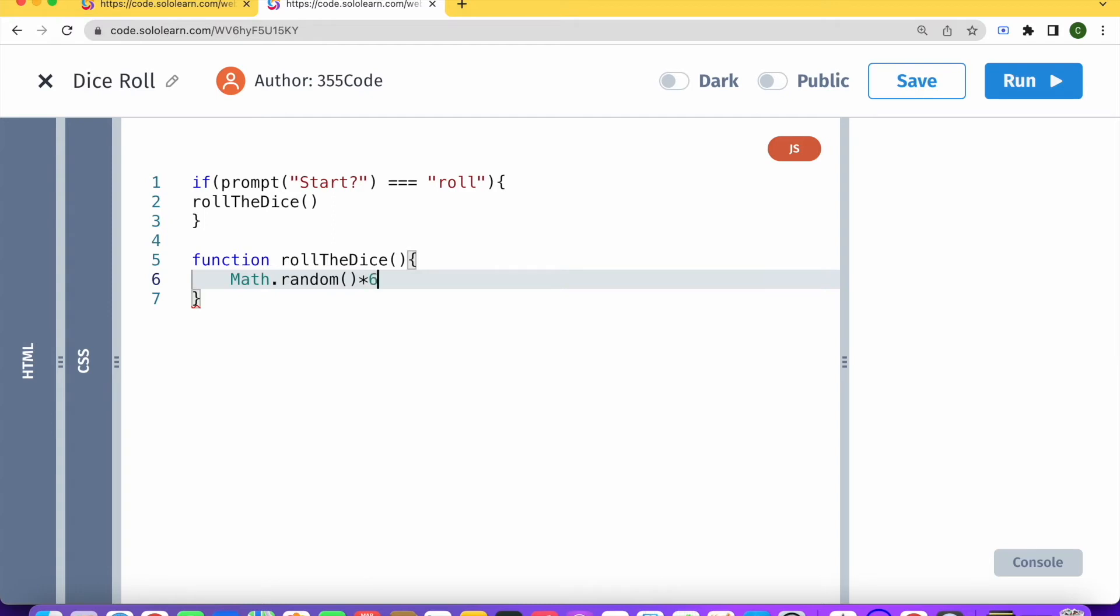So now it's going to give us random numbers between zero and six. And we're going to add one. So this basically gives us now random numbers between one and seven. But it can also include decimal numbers. So let's show you what it looks like.